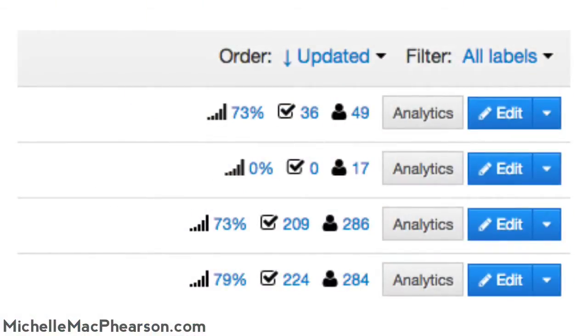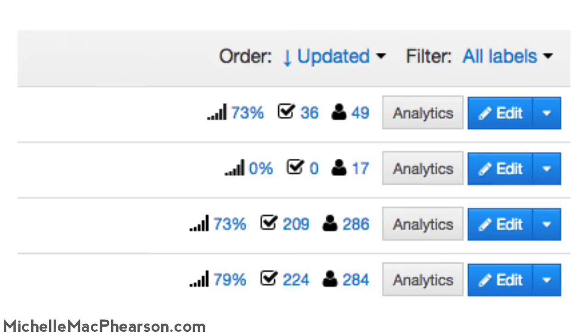These stats are why you should be using lead boxes from LeadPages. And what we're seeing here are opt-in rates from 73% all the way up to 79%. Lead boxes are these little opt-in pop-ups that appear when you click a link in a blog post or something. You can see an example of them at michellemcpherson.com.